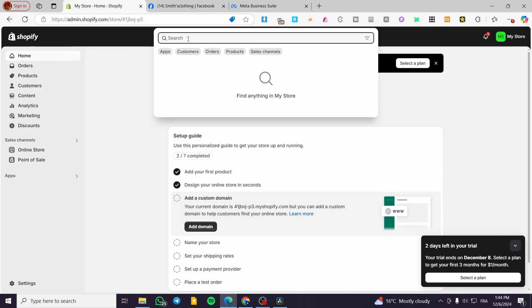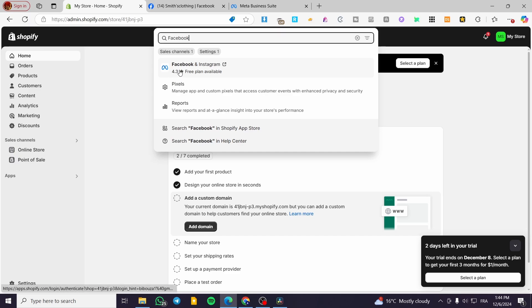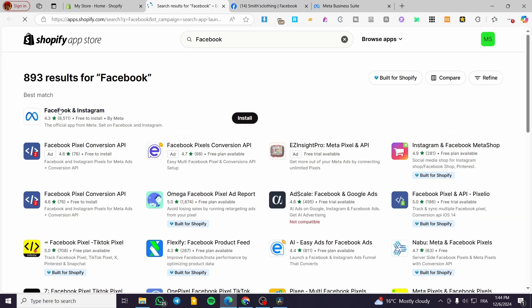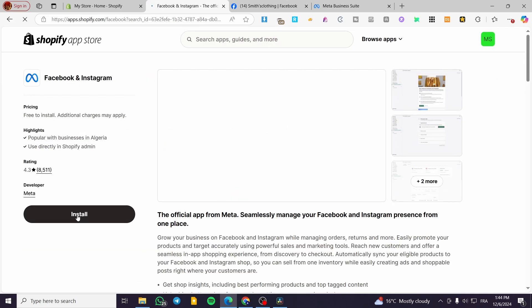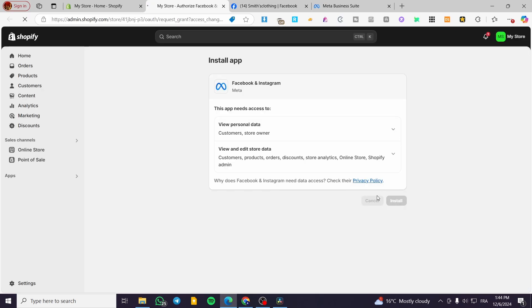Head over to Shopify, click on the search bar at the top and type in simply 'Facebook'. You are going to see an app appearing right there. If it doesn't appear, click on 'Search in Shopify App Store' and you will see it right away. This is the app that you are going to install — click on it, click on install, and it is going to be installed in just a few seconds. Permit the installation by clicking on install again.